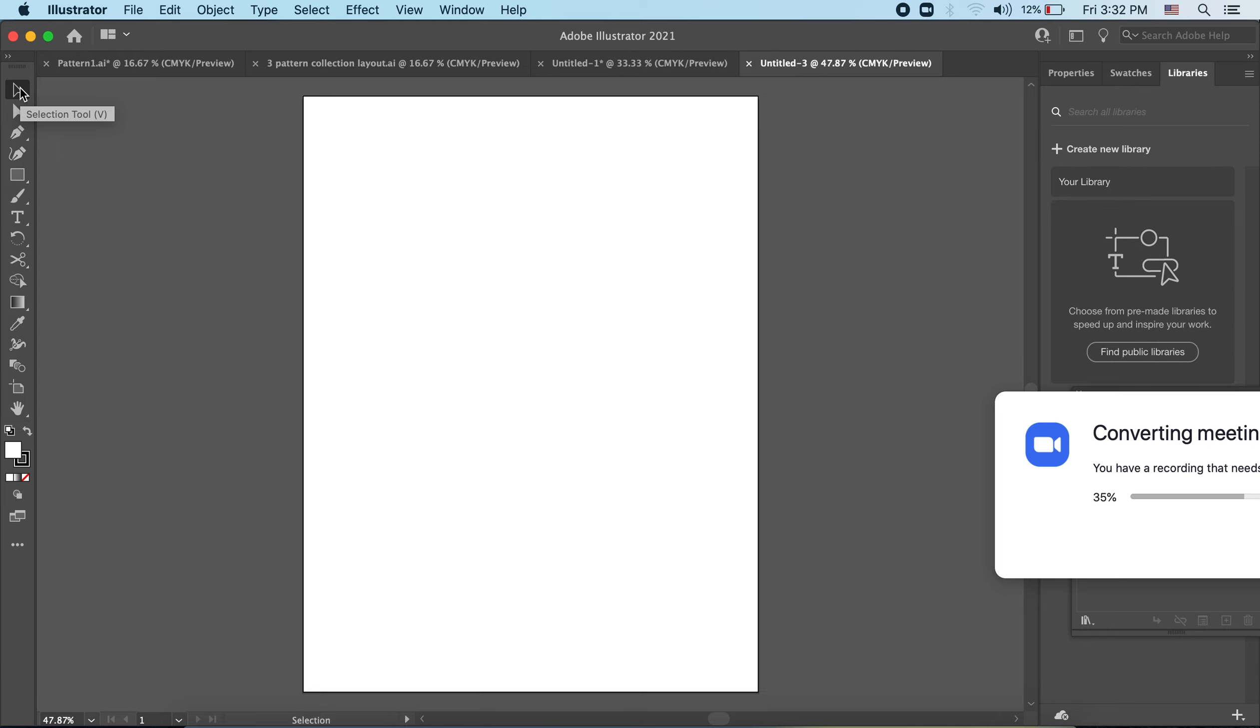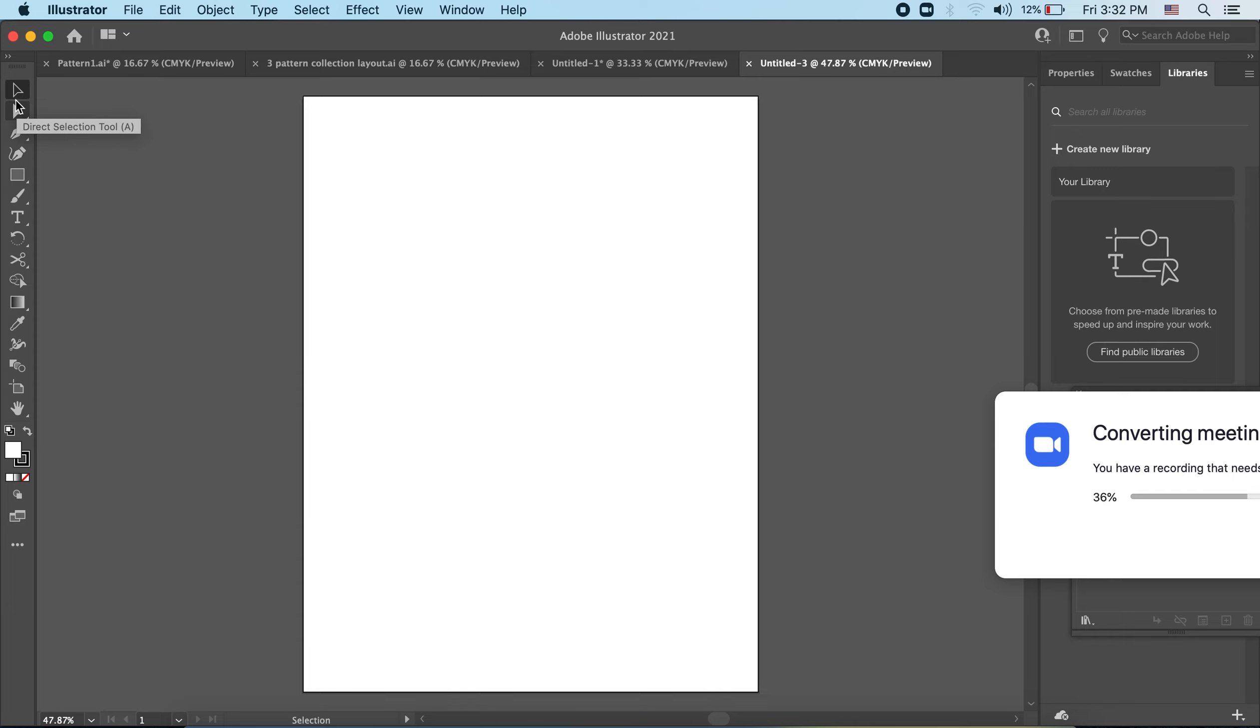We've got tools over on the left toolbar, various things that you can play around with. The one that you're going to use the most is this selection tool up here. You can click on it from the toolbar over here or you can hit the letter V on your keyboard.